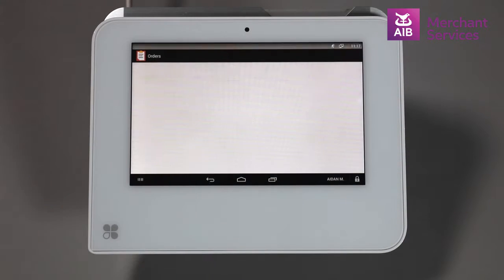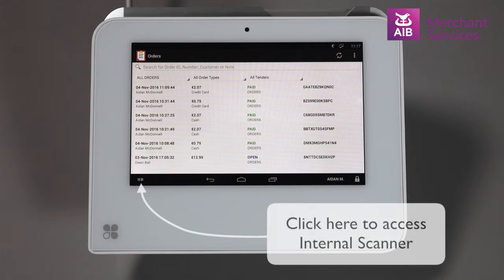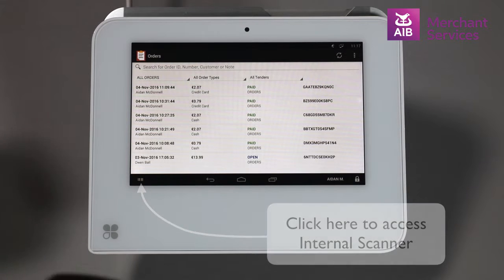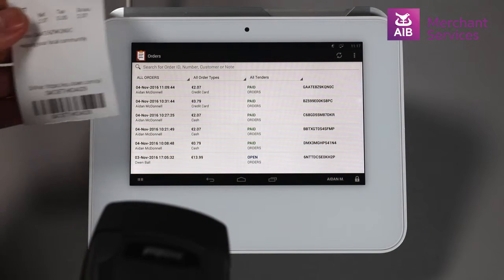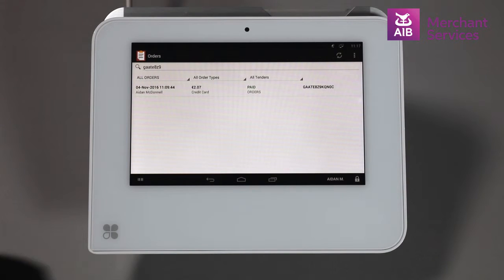Choose the Orders app on screen. If the customer has the original receipt, you can scan the barcode on the receipt using the built-in scanner, or the handheld scanner, which can be purchased as an optional extra.